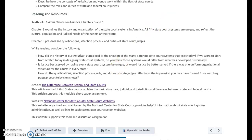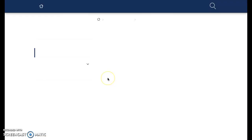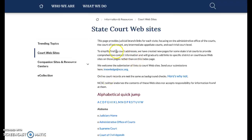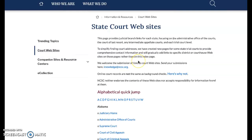If I were to click on that resource right here, it's going to take me to the state courts website. In terms of your judges, you're going to do some independent research on your own, describing how your judges reached the bench — whether or not they're appointed or elected.